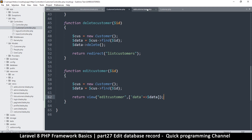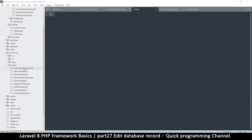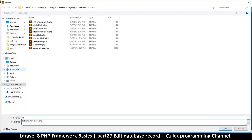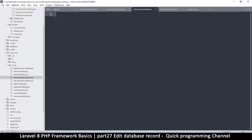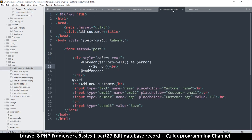The view does not exist yet, so we'll go to views and create a new view. Let's save this one as edit_customer.blade.php — because blade is awesome. Then let's put our HTML, add a heading saying 'Edit Customer,' and down here let's add a form.